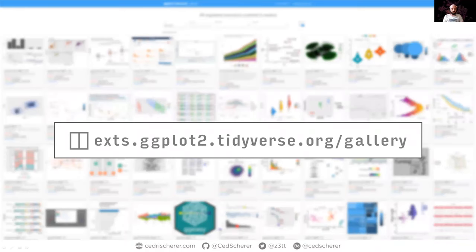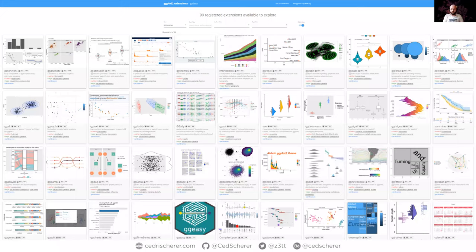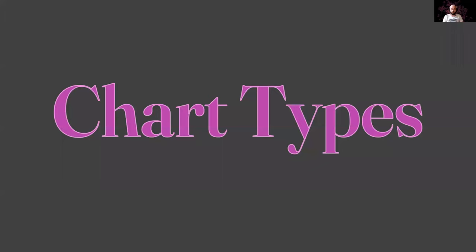If you want to explore ggplot extensions, you can go to their gallery, where you'll find 99 registered extensions available on GitHub and CRAN. One note: these extension galleries are self-submitted, so it doesn't mean all ggplot packages are listed there — only those where the authors contributed. There are many, and you might already recognize some you've used.